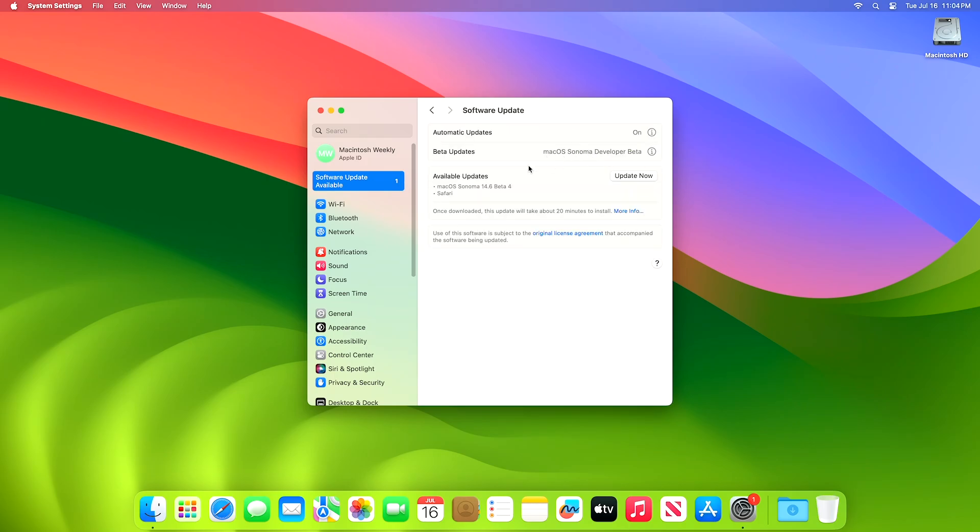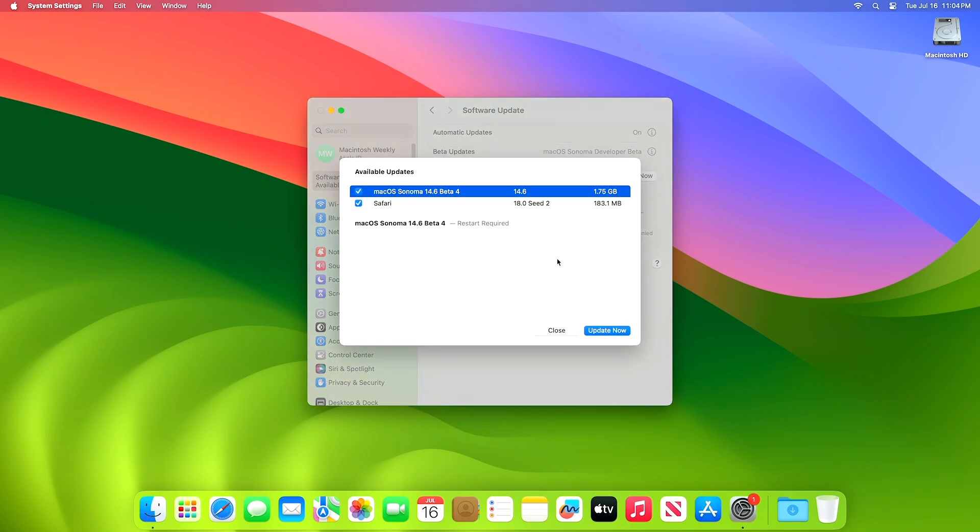Here, you can see the update is available for my device. This Mac OS Sonoma 14.6 Developer Beta 4 update size is around 1.75 gigabytes for my device.